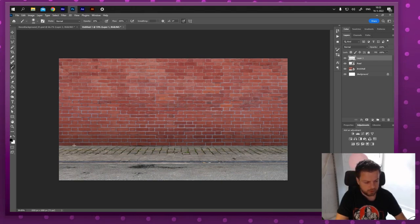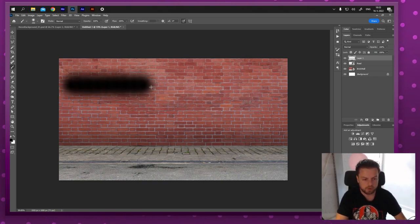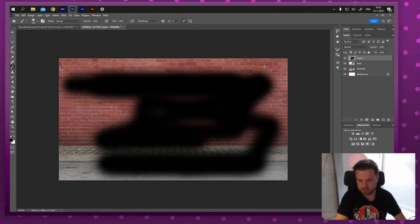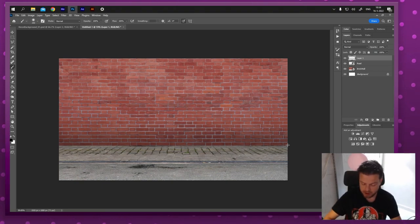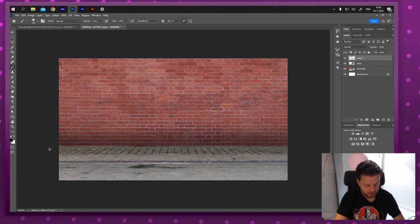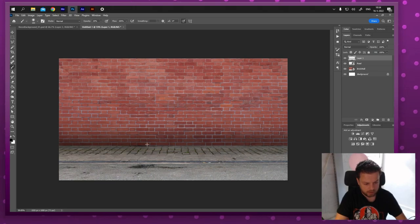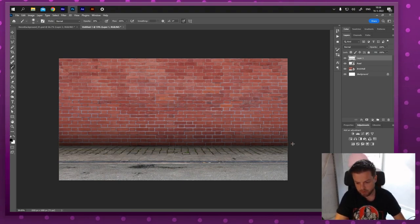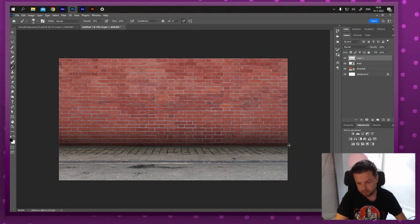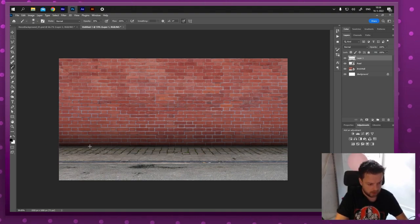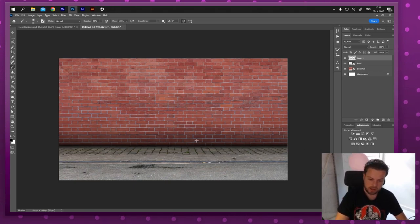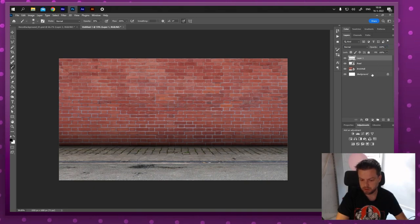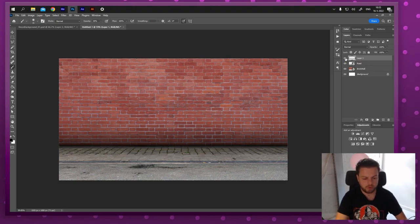Hold Shift while dragging the brush to make a straight line. Start at 100% opacity to see the line, then work at lower opacities — around 20–30%. Make the brush progressively smaller toward the center of the crease so it's softer on the sides and darker in the center. Without it the scene is flat; with it, it suddenly becomes a lot more three-dimensional.